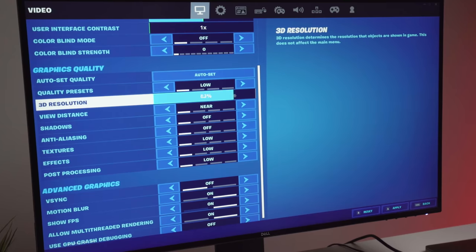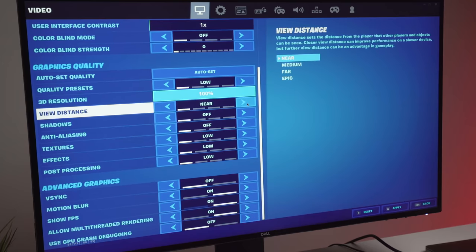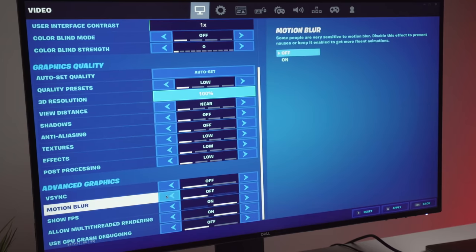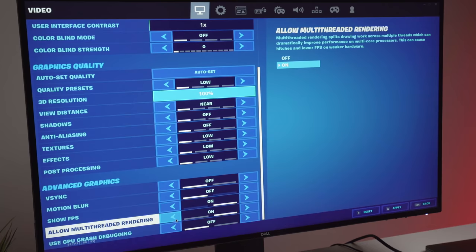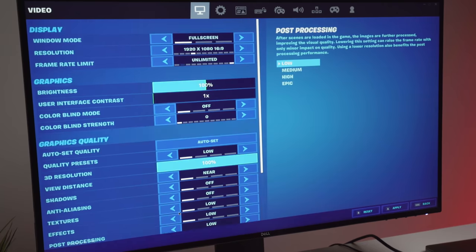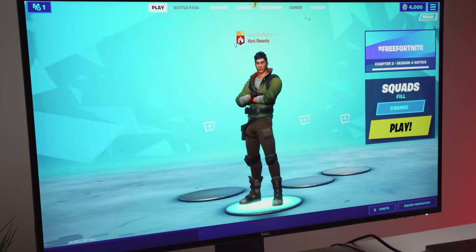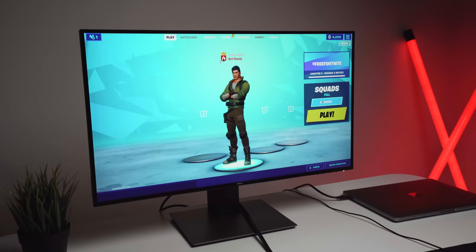And 3D resolution, we're going to set that to 100%. And if we come down here, we're going to switch off motion blur, we're going to show FPS, and we're also going to allow multi-threaded rendering. So this should give us the best performance out of this particular game. So we'll apply that and we'll search for a game.